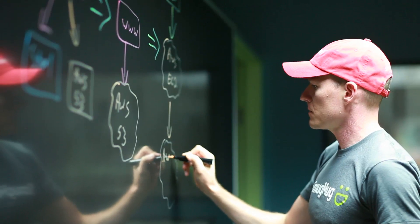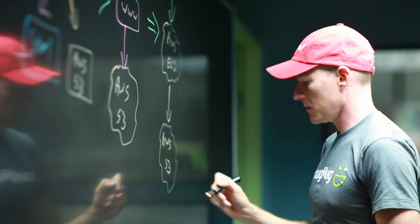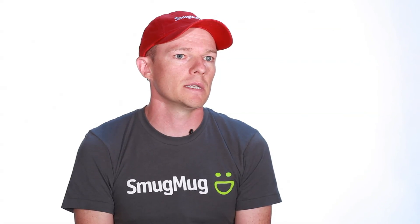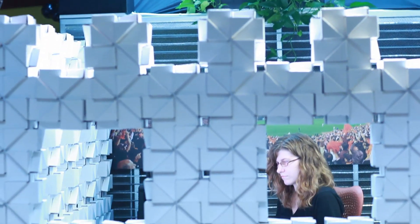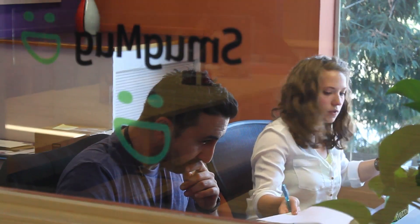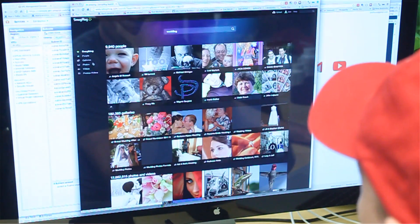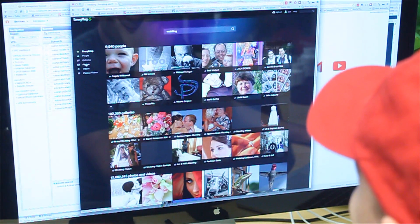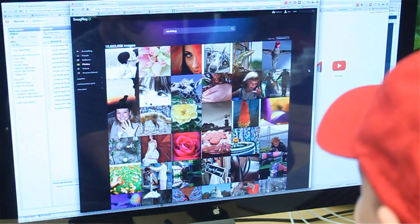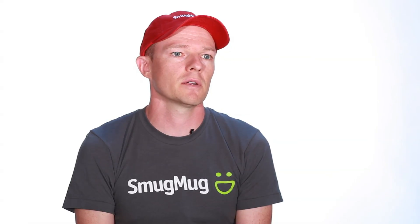We realized that we would get much faster performance and lower latency if we moved our actual photo serving infrastructure into EC2. So the next service that we moved up there was a specialized on-the-fly rendering service for some of our larger customers to do very specialized displays of their SmugMug photos.